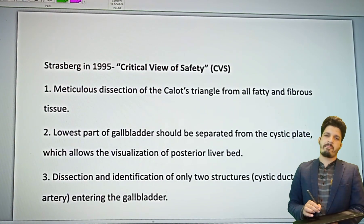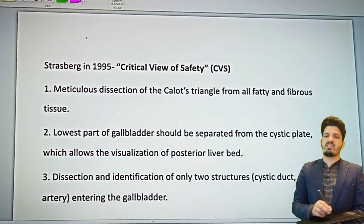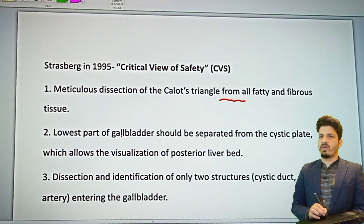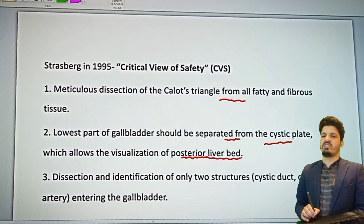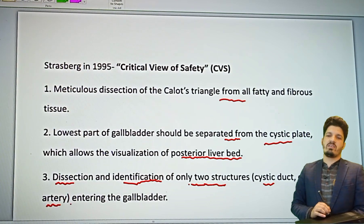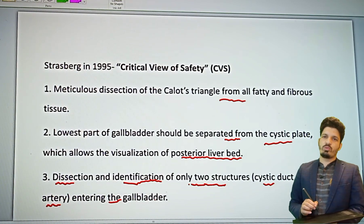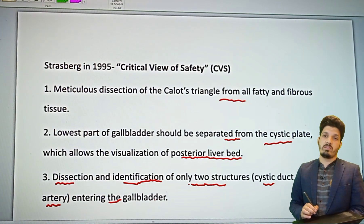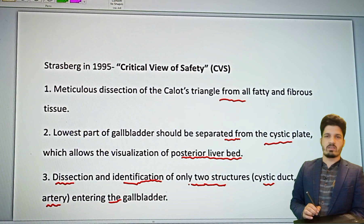The critical view of safety requires three points. First, meticulous dissection of the hepatocystic triangle from all fatty and fibrous tissue. Second, the lower part of the gallbladder should be separated from the cystic plate, allowing visualization of the posterior liver bed. Third, dissection and identification of only two structures — the cystic artery and cystic duct — entering the gallbladder. These two structures should be of different caliber: smaller caliber is the cystic artery, larger caliber is the cystic duct.